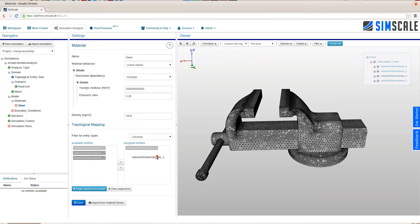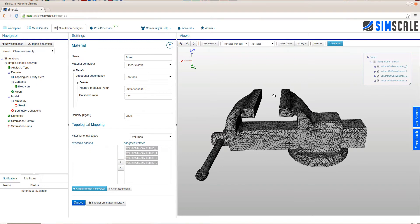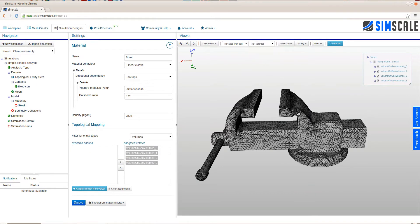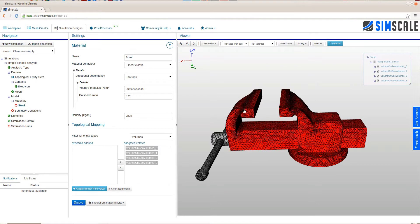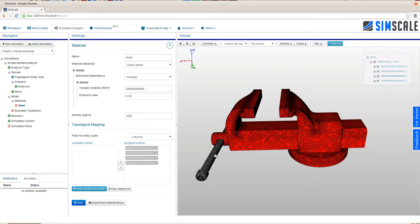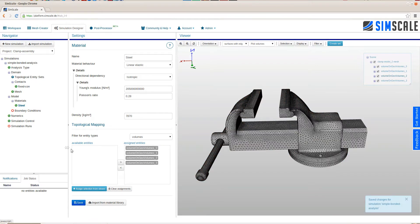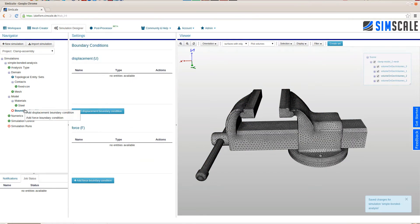And we assign this material to all the solids of this assembly. We could have also used the pick volumes feature of the viewer and assign them. Saving completes the definition of this material. The next step is the boundary condition definition.